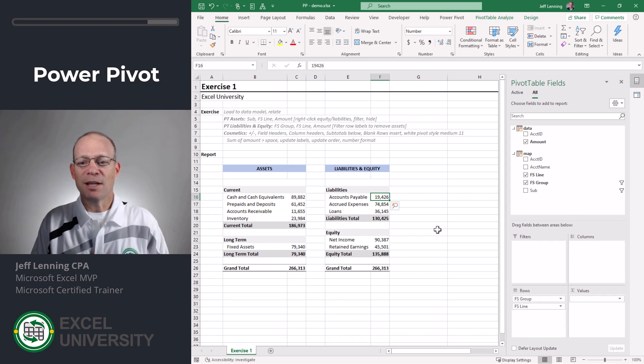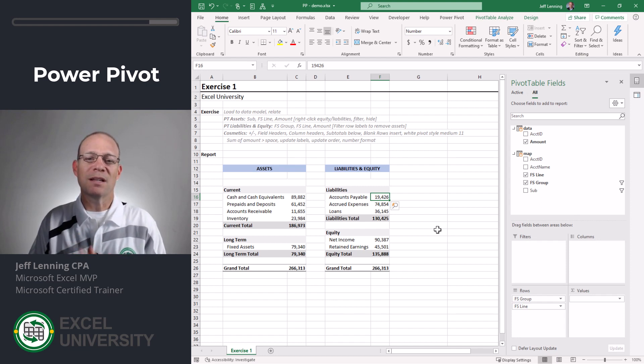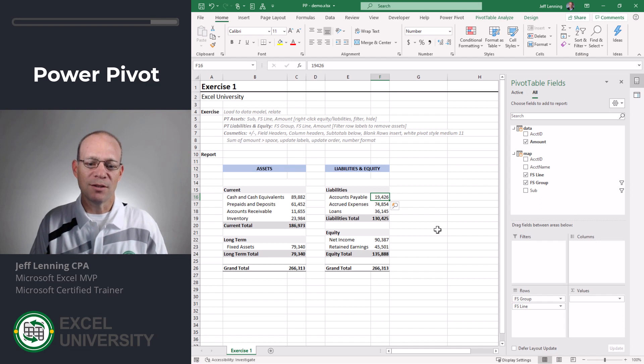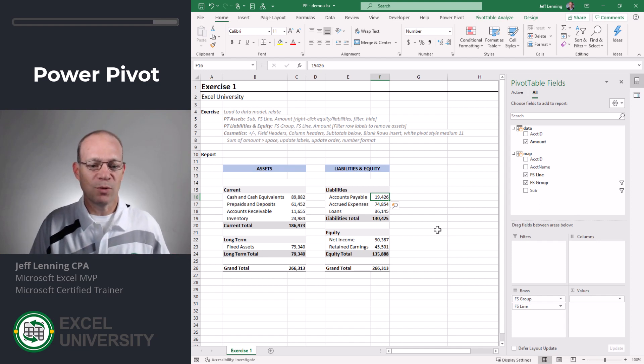Remember the mapping table helps us efficiently get from point A to point B because it provides the label translations so that Excel can automate all the steps in between.